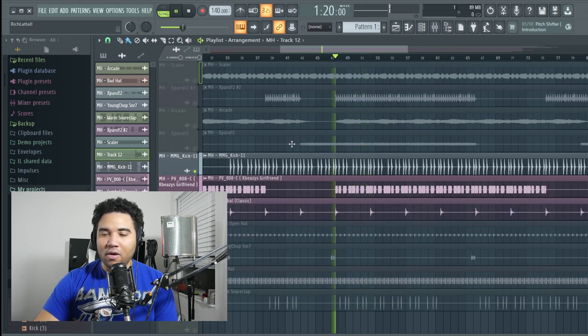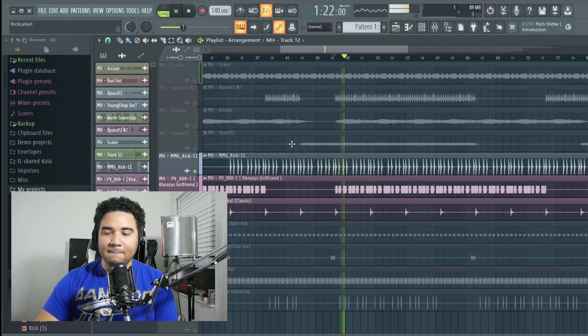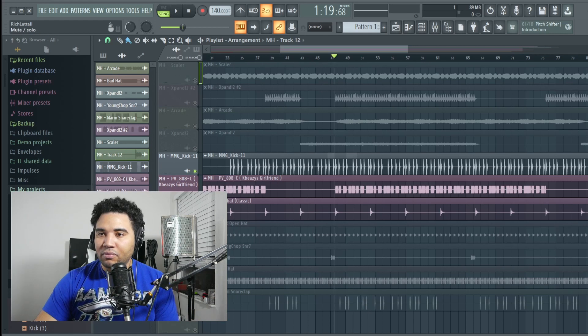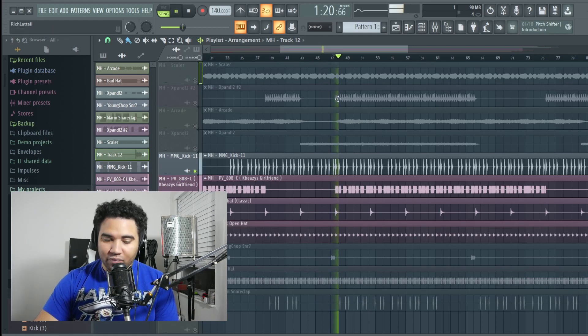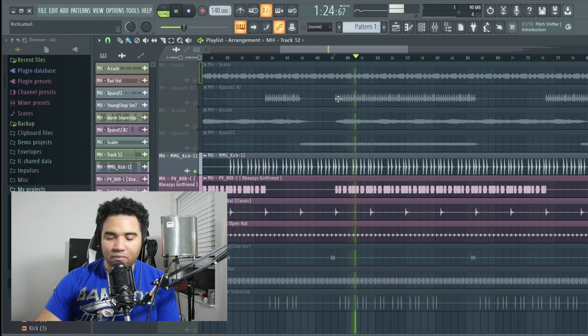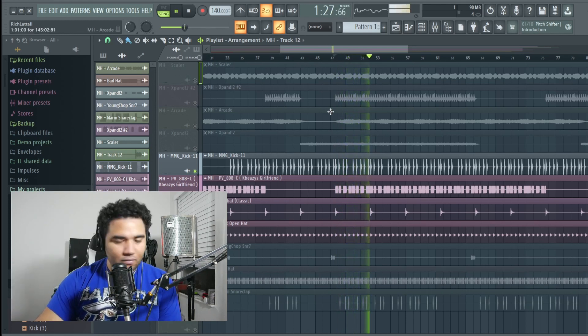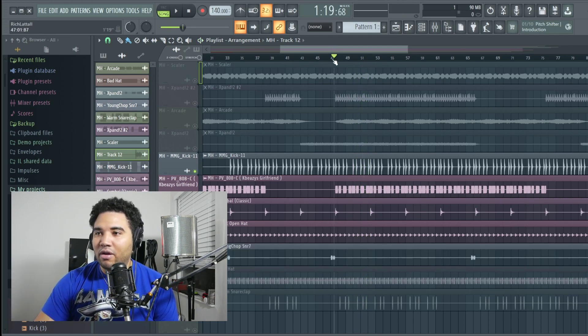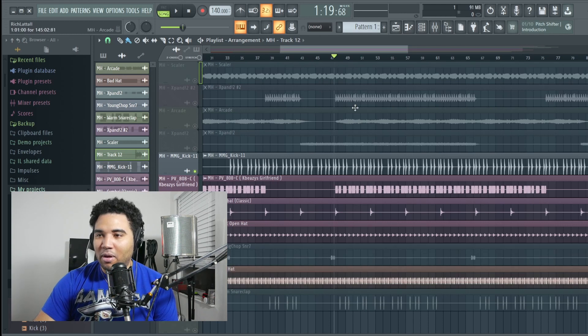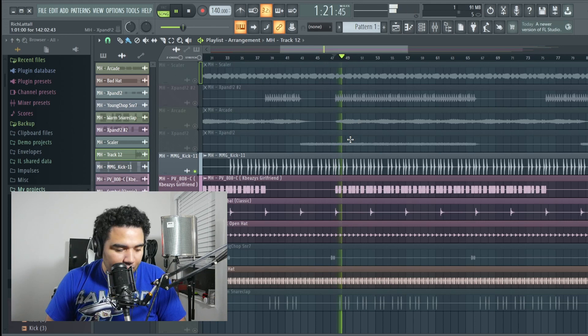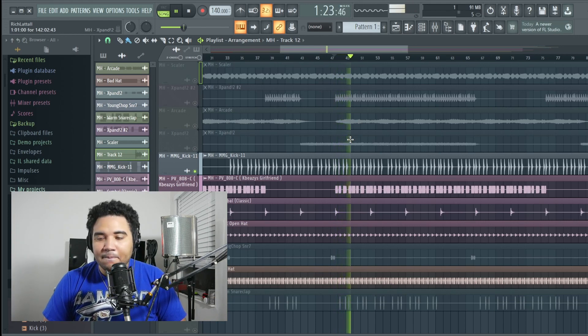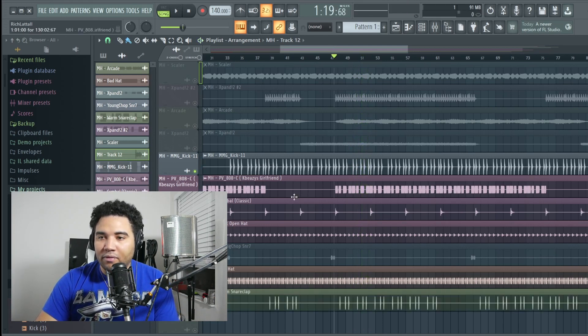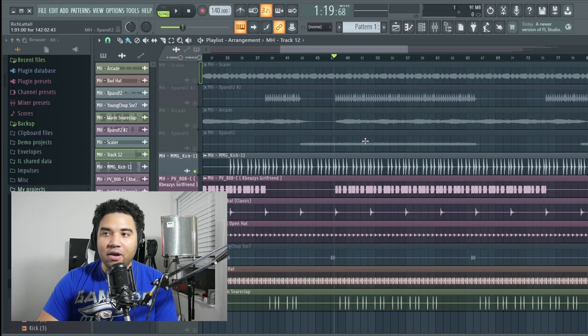Got a cymbal right here. We got an open hat. And I've got a little snare roll right here - I'll play that in the full beat so don't worry about that. And then of course we got hi-hats and I've got a little snare clap there. So this is our full drum pattern right here.